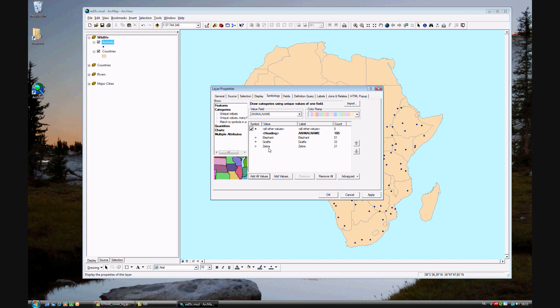No, there are no other values, so go ahead and get rid of that. We won't be using the color map at all, so don't worry about the randomly assigned one. Just go ahead and click OK.